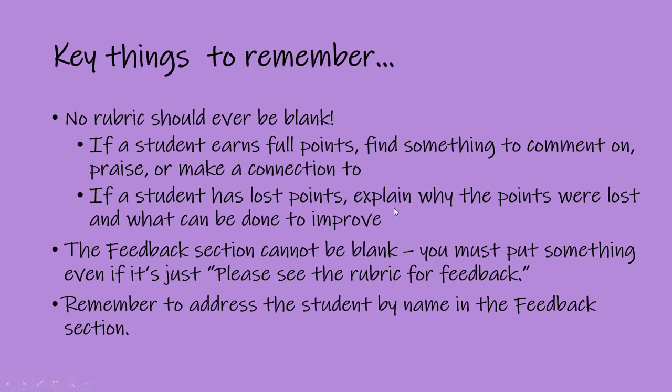And remember, if a student has lost points, we are required to explain why the points were lost and what can be done to improve. And that must be done within the rubric and in that section where the points were lost.